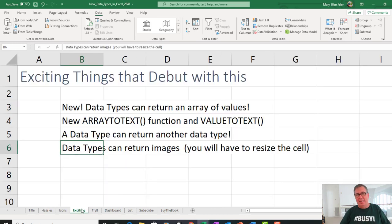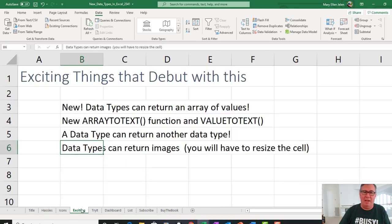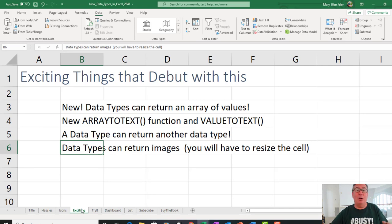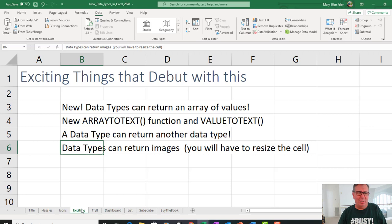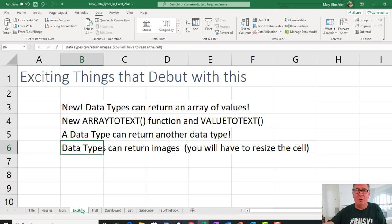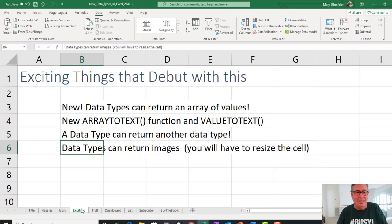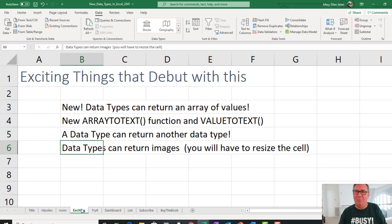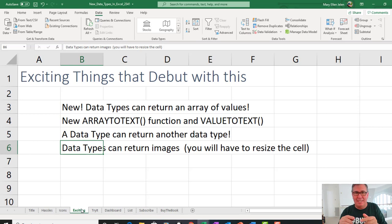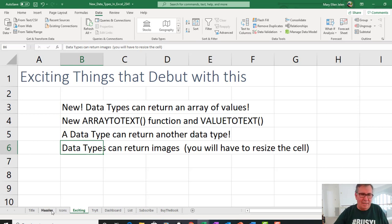Now, just beyond the new data types, the exciting new things we have. A data type can now return an array of values, which is awesome. Two new functions that we're hardly ever going to use: ArrayToText and ValueToText. A data type can now return another data type or be used in data validation. And data types can return images, although they fit in the size of a cell, so you're going to have to resize the cell to make it work.